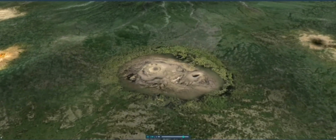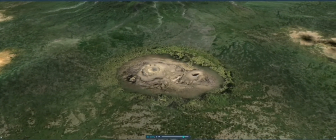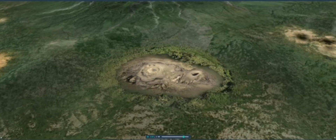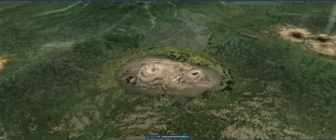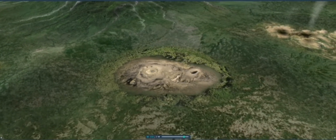Volcanic activity in clay areas is accompanied by mud volcanoes, where gases are released by liquid mud as bubbles.